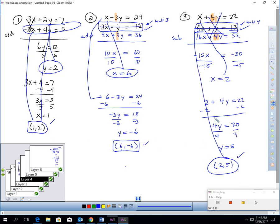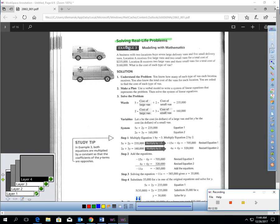Elimination should be really convenient to use, especially if the coefficients aren't 1. If the numbers in front of the variables aren't 1, elimination is great. Elimination makes solving real-life problems fairly easy too — it's just a matter of setting up the problem.